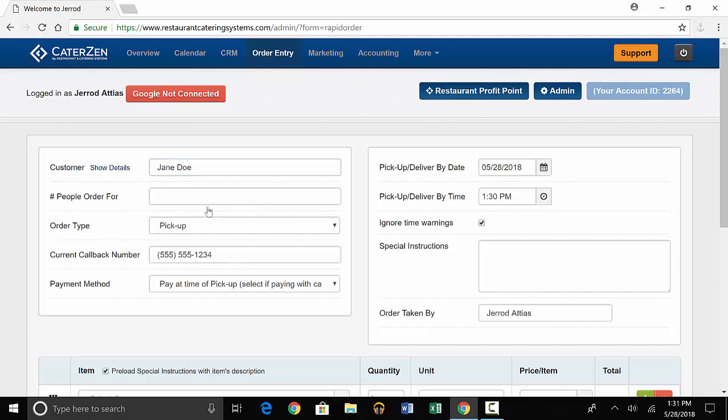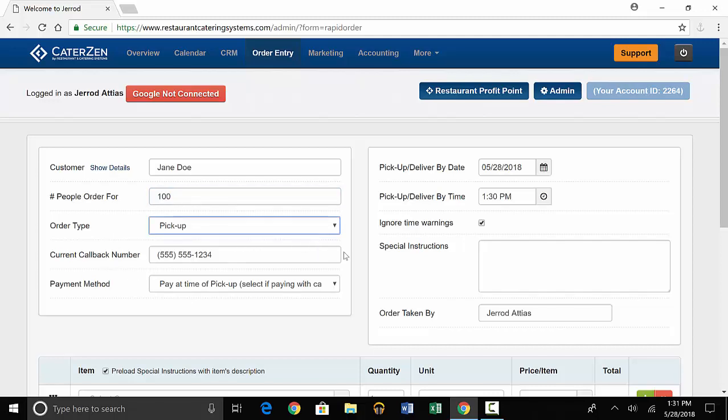You'll continue to put the order information in, such as number of people the order is for, the order type, callback number, and payment method. On the right, you'll put in the pickup or delivery date and time, and any special instructions.